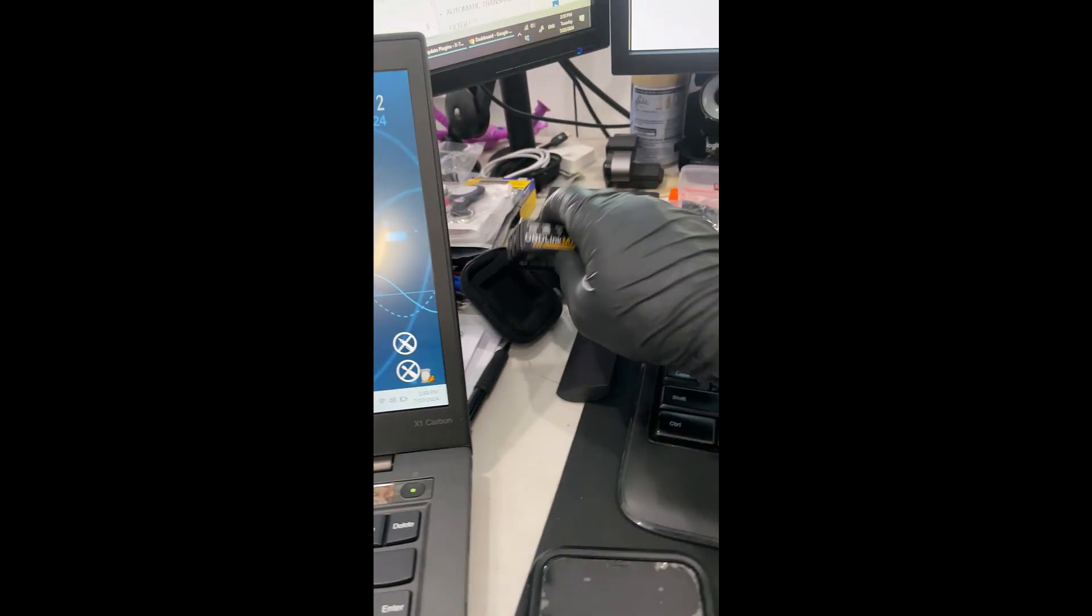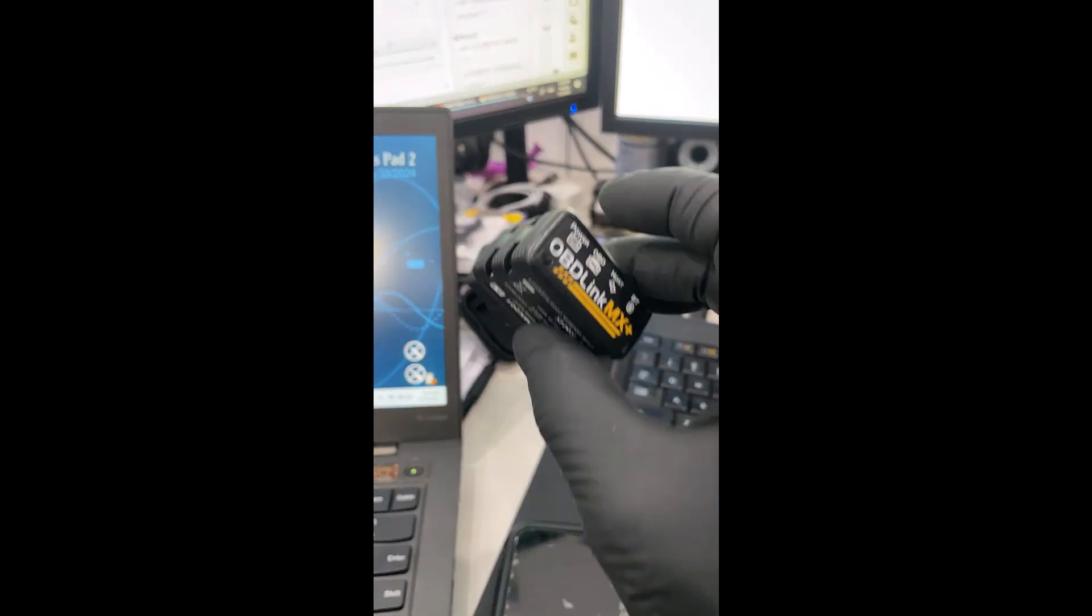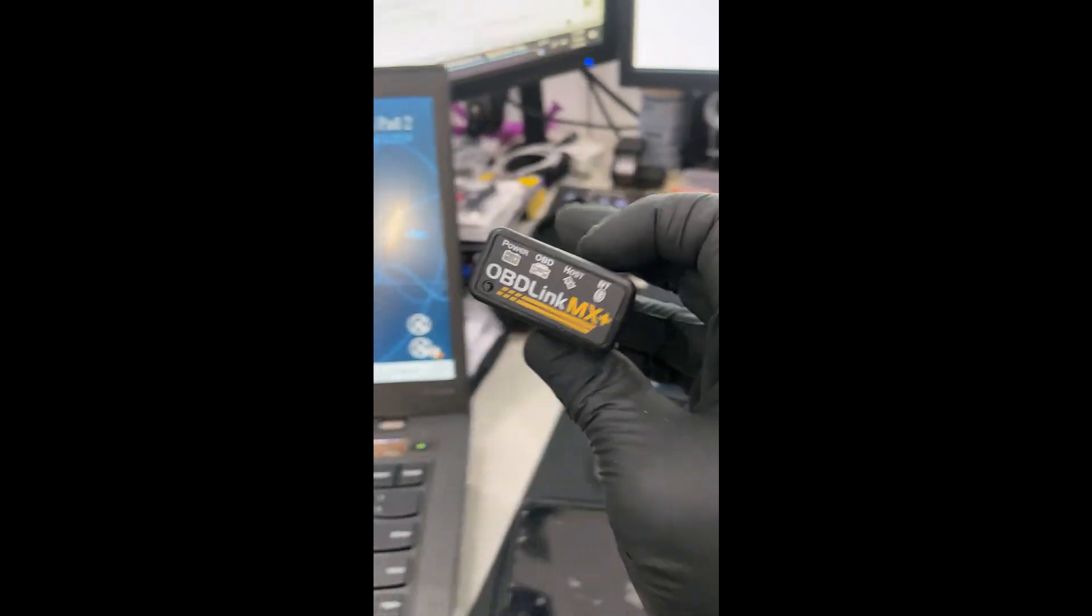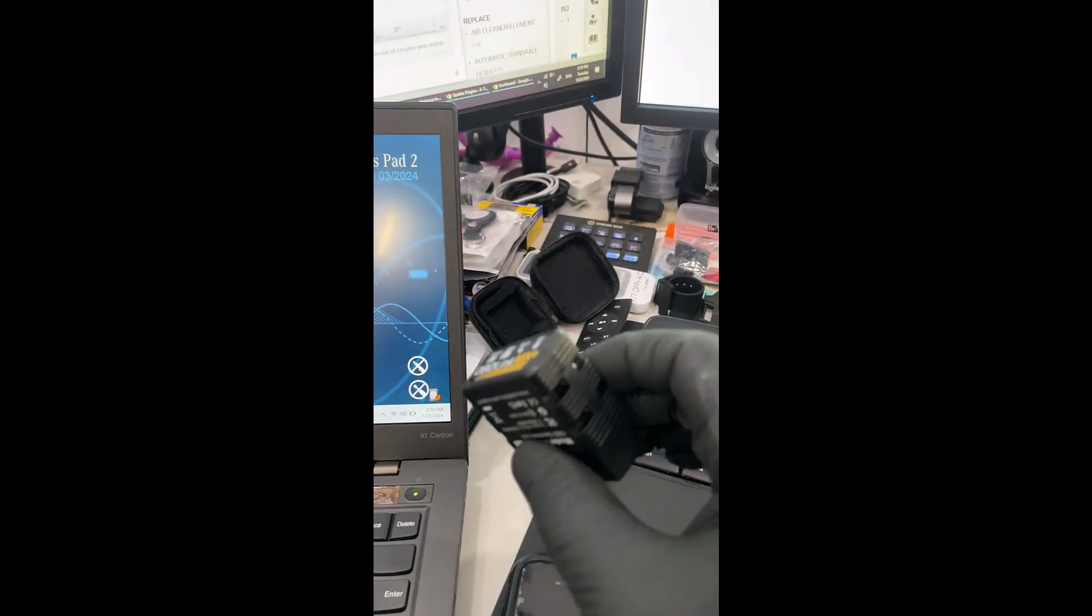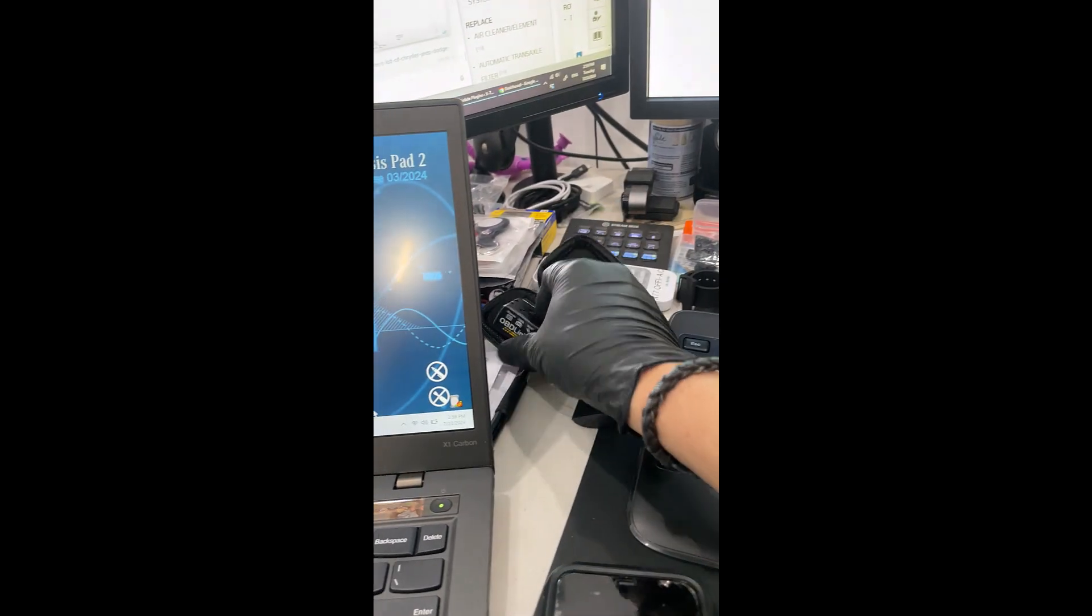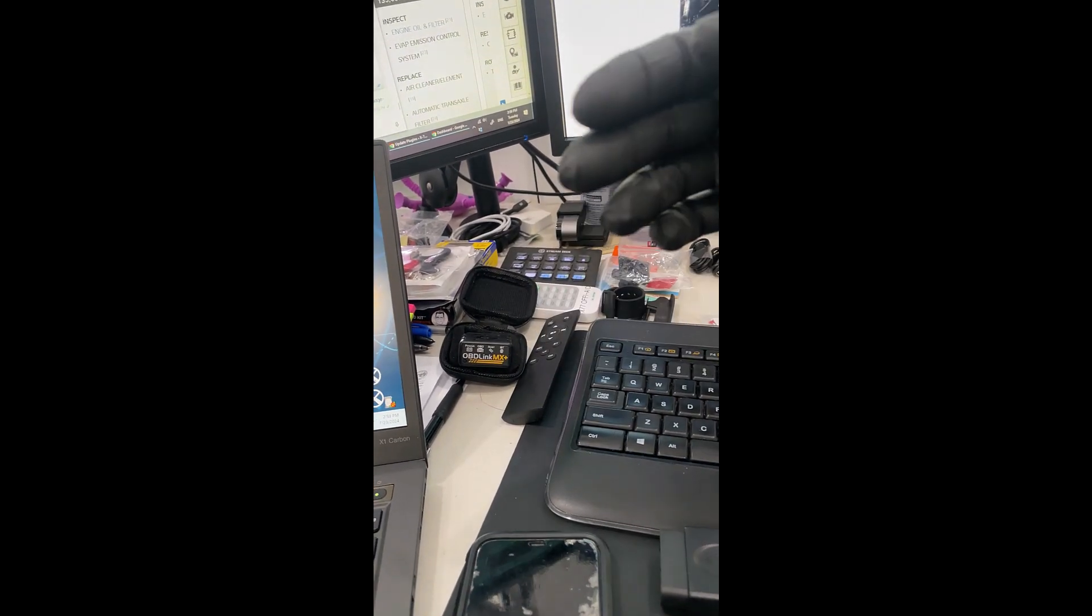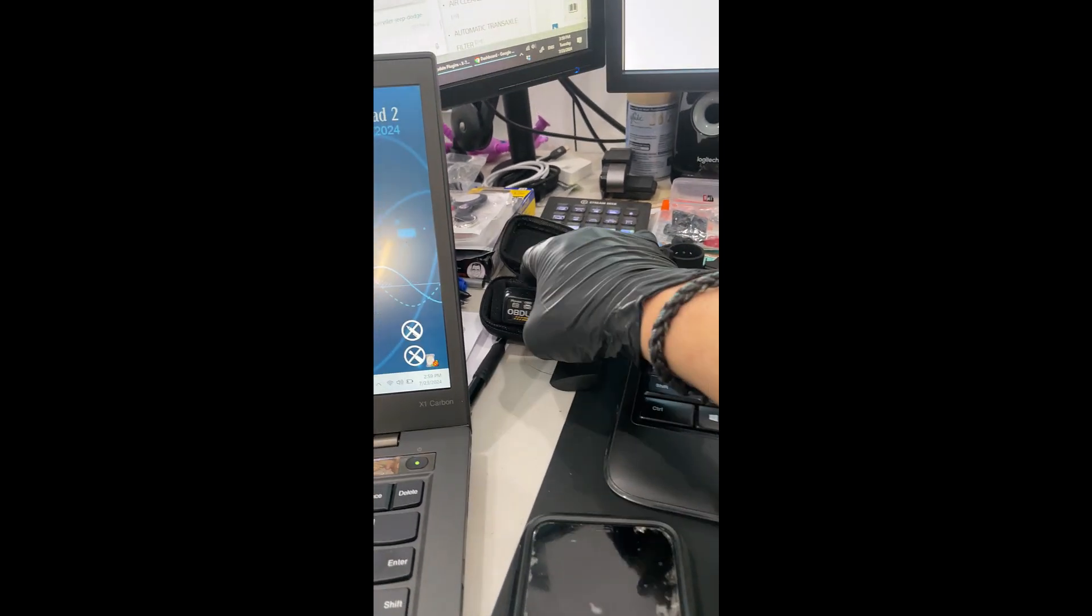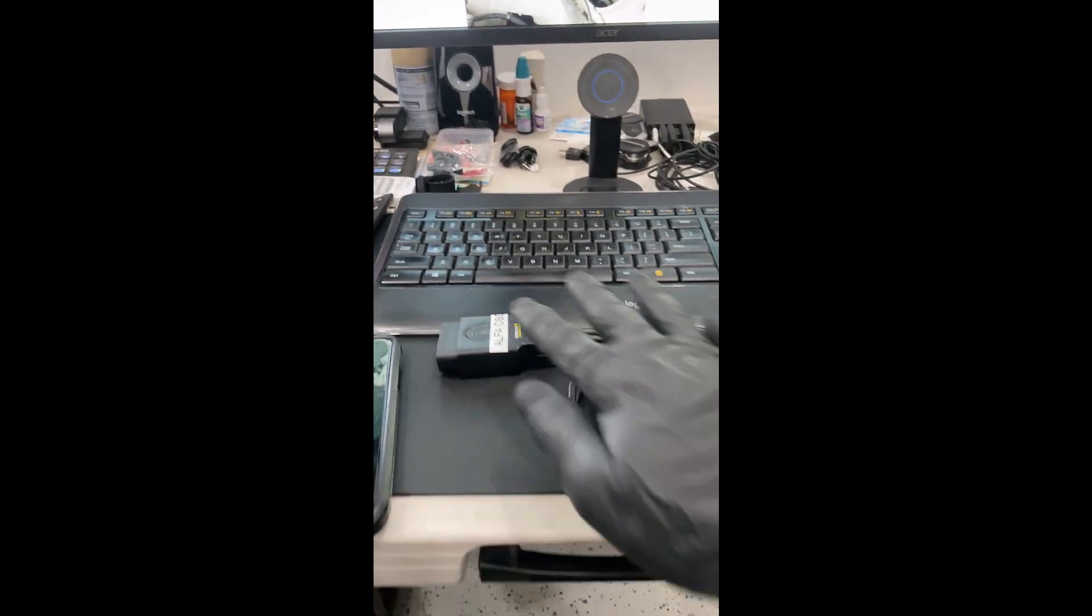I also have the OBD Link Bluetooth. I haven't tested this one with the laptop. Apparently, some people have used this one with success with an Android device, a phone Android device. I haven't tested this one that way. I do have this one, because I also program BMWs, and I do use a different software called Beamer Coil, and for those ones, I use this device with my phone connected to my phone.